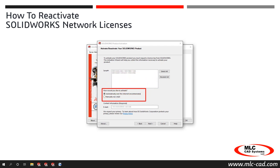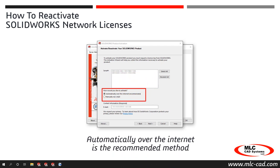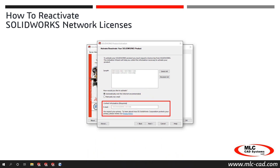At the bottom of the dialog, choose the Activation Method. Note that the Automatically Over the Internet option is the recommended method. In the Contact Information field, enter a valid email address and then click Next.